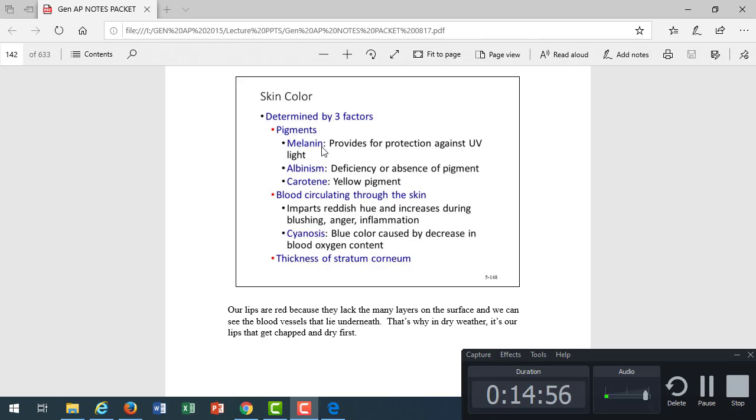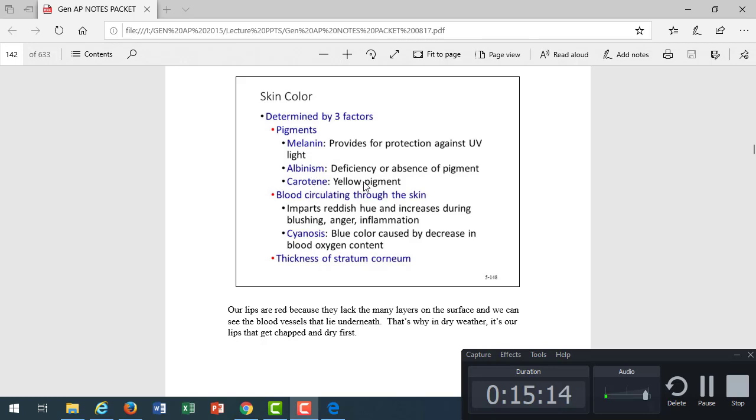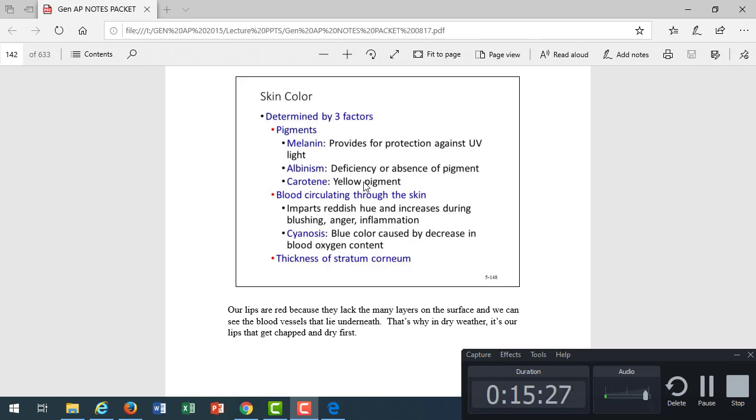We have abnormal melanin production that are found in moles and freckles. But albinism, being an albino, is the absence of melanin. So there's no color to the skin. Those people have very white skin. Carotene is a yellow pigment. Sometimes when people, like a friend of ours was giving their baby a lot of carrots, their baby only liked carrots. The baby's skin actually turns slightly yellow because of all the carotene in the diet. That can give the skin a slightly yellow color.